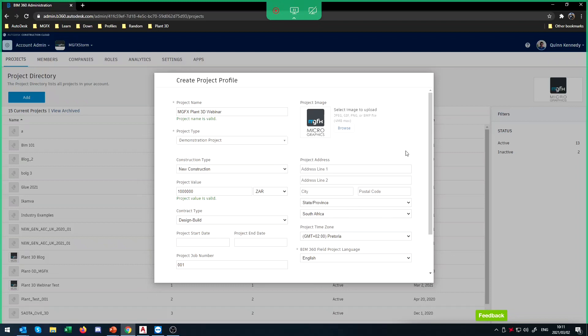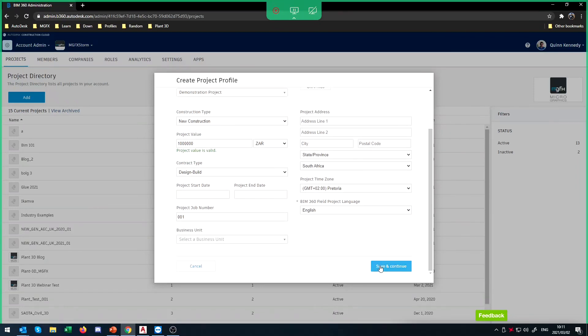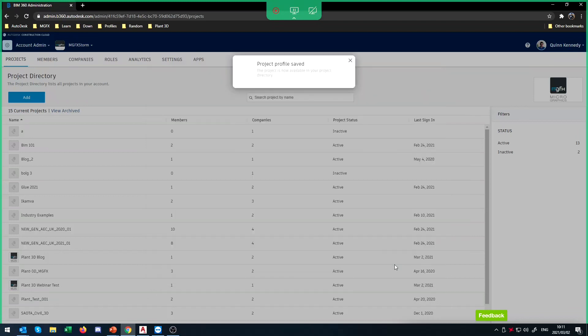Now that I've got the basics of the project defined — just the kind of overviews — think of it like a folder that everything is going to be sitting inside. I'm going to click Save and Continue. And now this has actually created my project. Believe it or not, that is actually the main thing we needed to do. The rest of it is just adding some dressing to it.